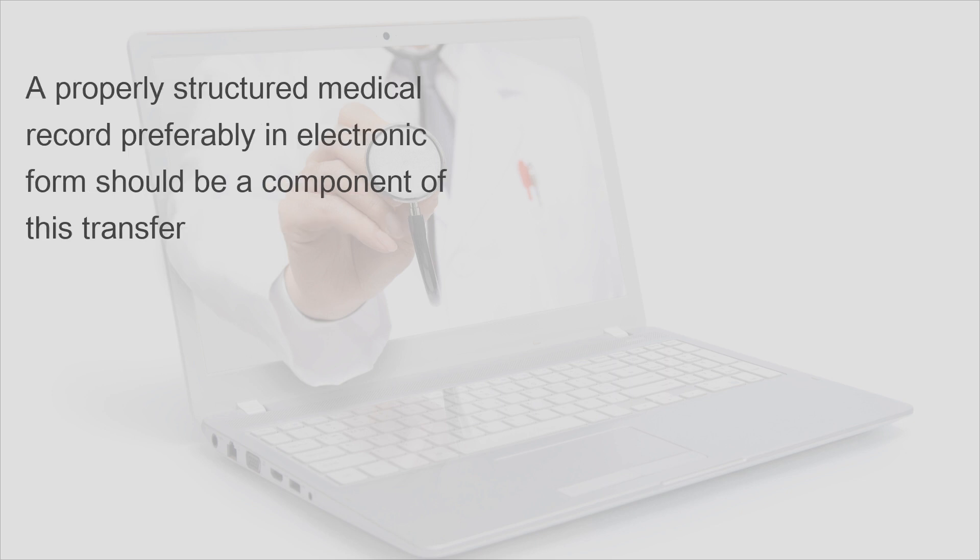A properly structured medical record, preferably in electronic form, should be a component of this transfer.